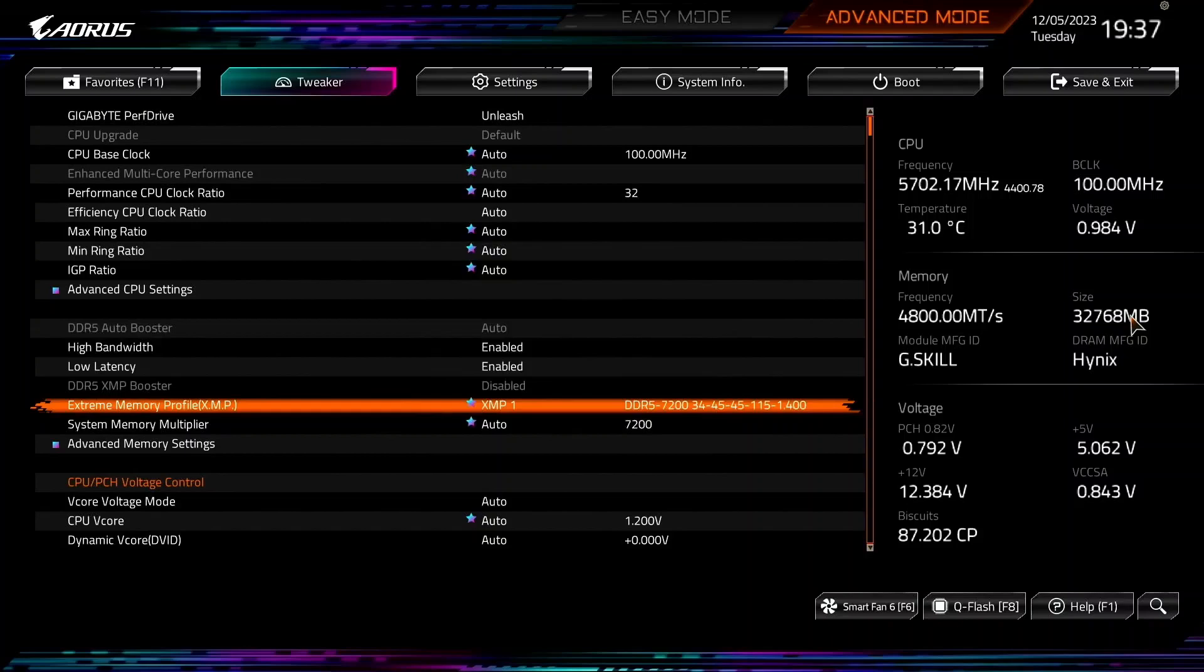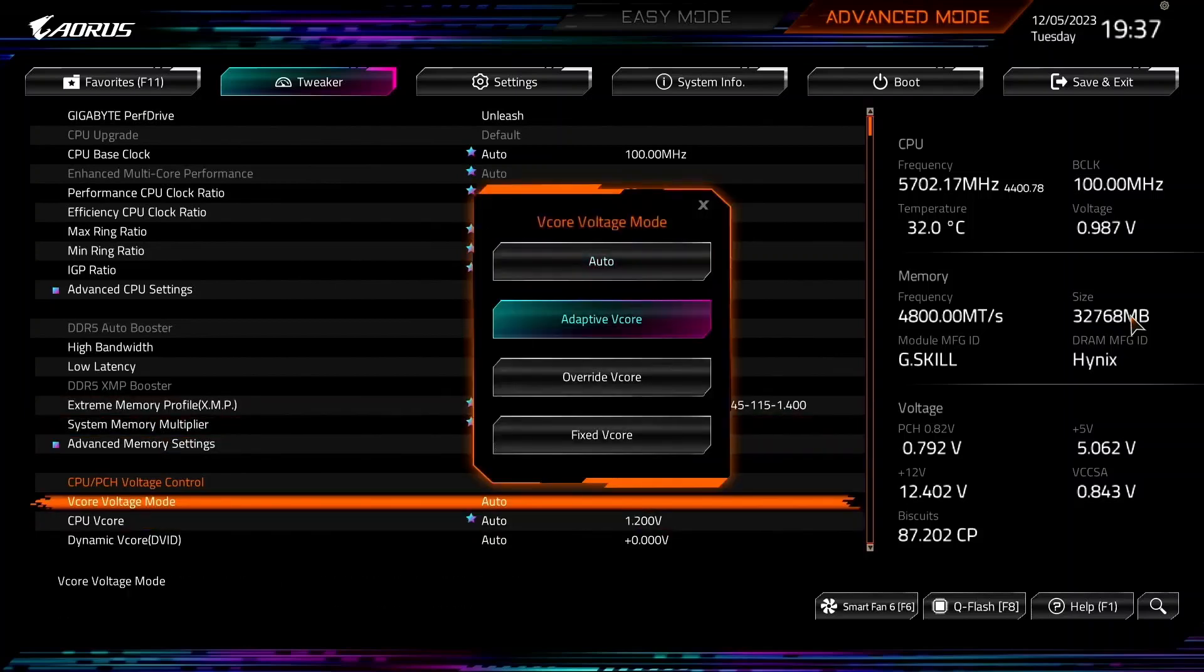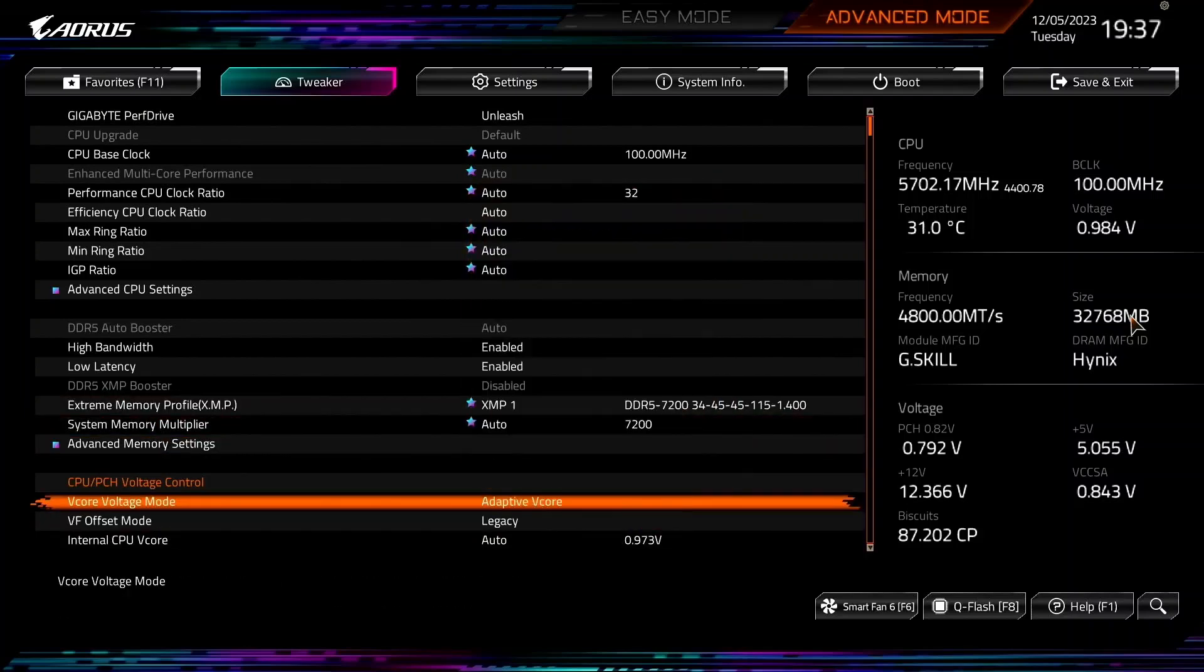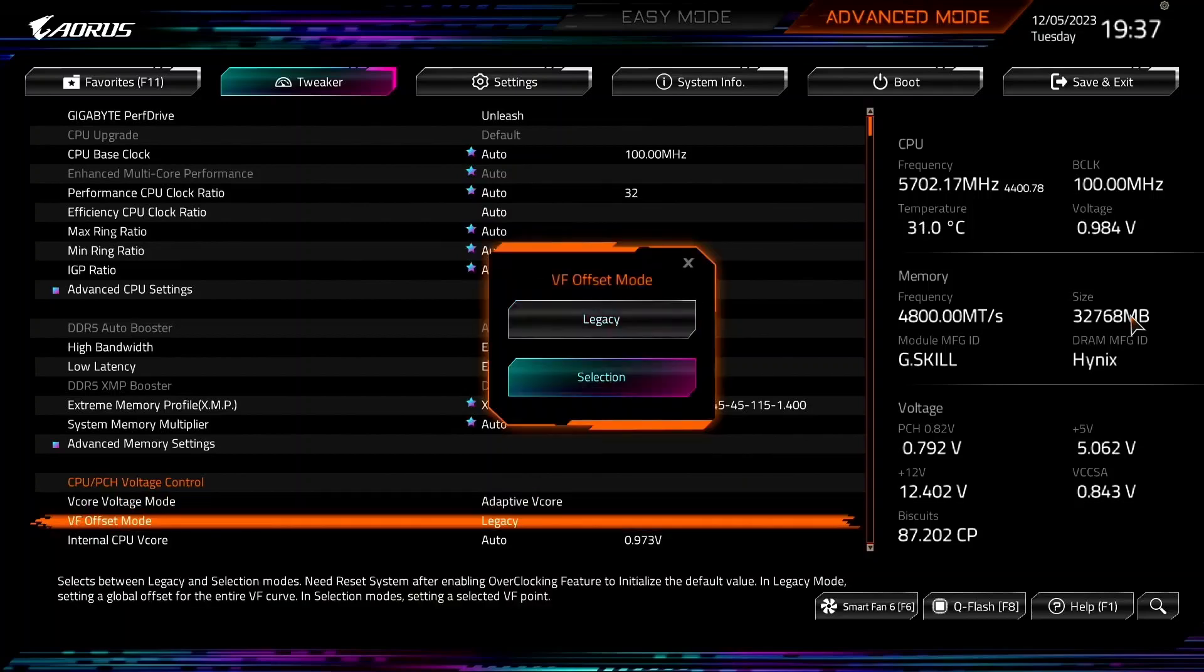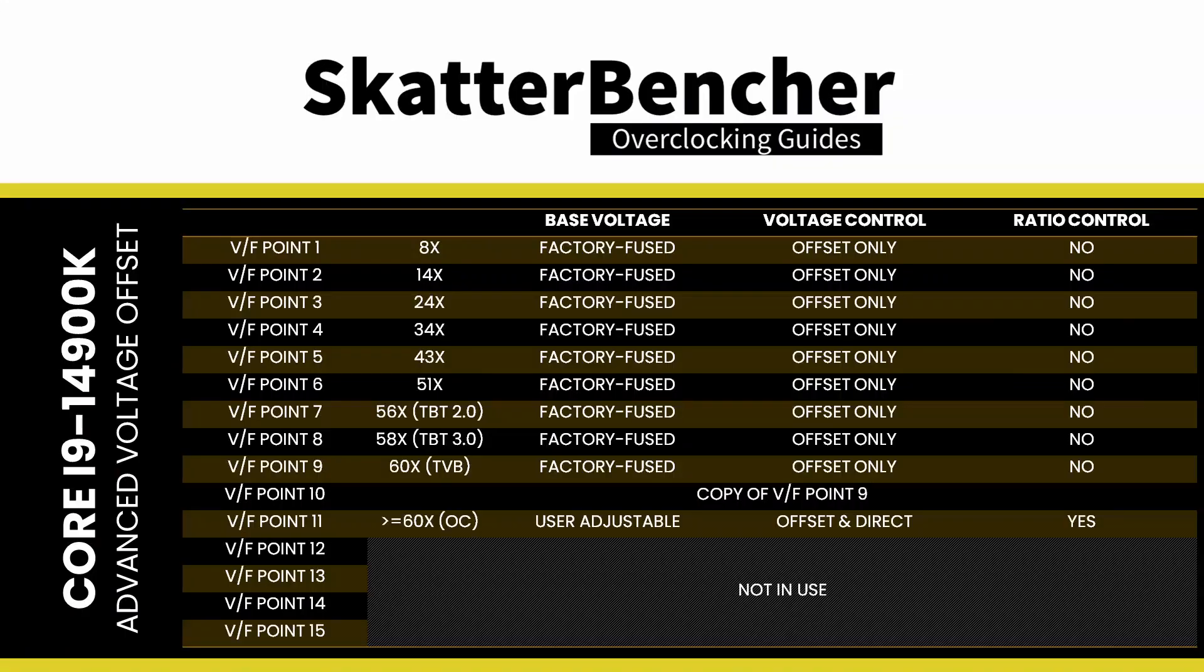Set V-core voltage mode to Adaptive V-core. This allows us to control the voltages associated with each CPU core's voltage frequency curve. Set VF Offset Mode to Selection. That gives access to Intel's advanced voltage offset feature, commonly known as the VF Points. This feature extends the adaptive voltage mode by allowing end users to undervolt or overvolt specific points of the CPU's factory-fused voltage frequency curve.